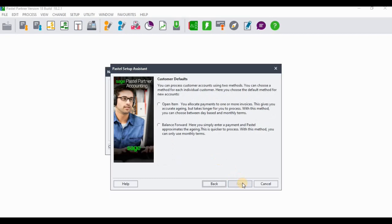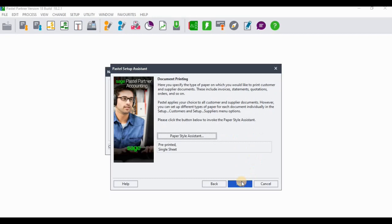The next screen covers customer defaults. Our example states the company elected to use the balance forward method. You can read the three paragraphs on screen to understand what each option entails. Select balance forward and click Next when done.